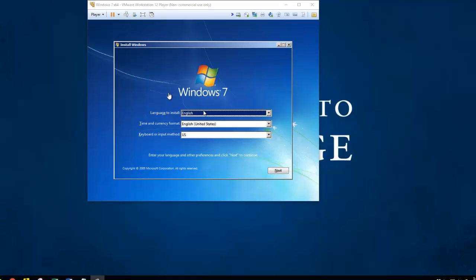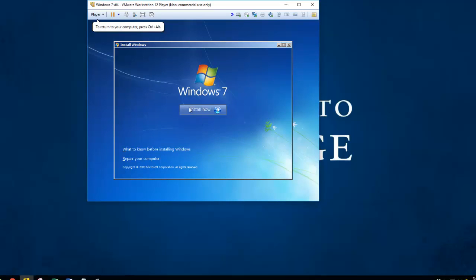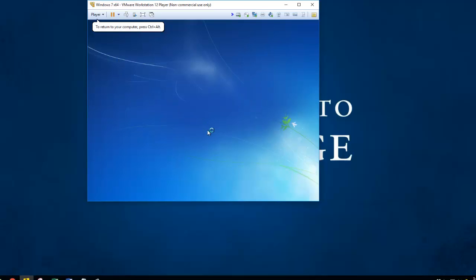Now we've got the Windows 7 install screen. And I'm going to click next. Install now. And then once again, Windows setup is starting. And it takes a little while.